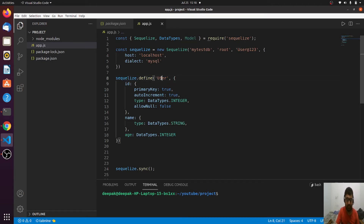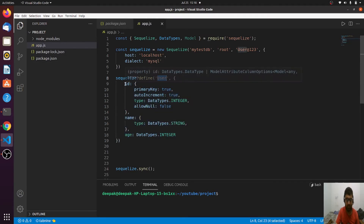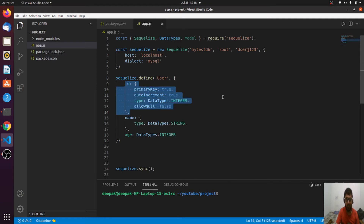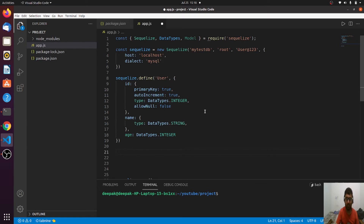I have created this User model for you. It has three fields: ID, name, and age. The ID is an auto-incremented primary key, and then there's the name and age of the user. Now the model is created — how can I create an instance out of this model?